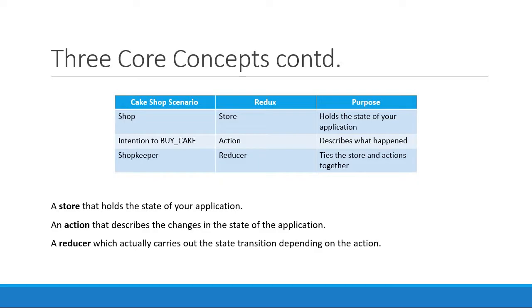First, we have the store which holds the state of your application. Second, we have actions which describe the state change in the application. Third and final, we have reducers which carry out the actual state transition based on the current state of the application and the action received.